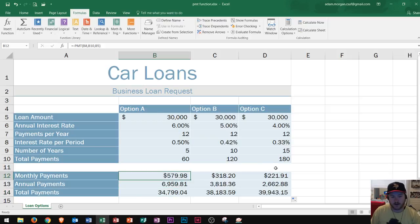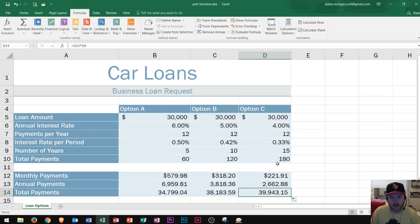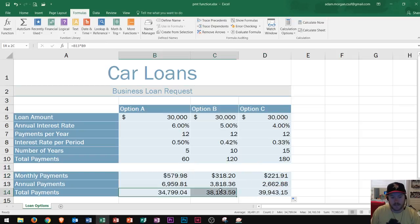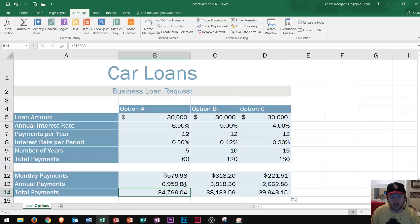Dragging the autofill across, you can see that even though options B and C have lower monthly payments, you end up paying roughly $4,000 to $6,000 more over the full life of the loan compared to option A. So if you can afford $579 per month, option A is actually the best long-term choice — even though option C has a lower interest rate and lower monthly payment, paying it over so many more months ultimately costs more.